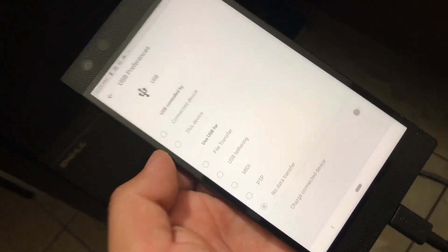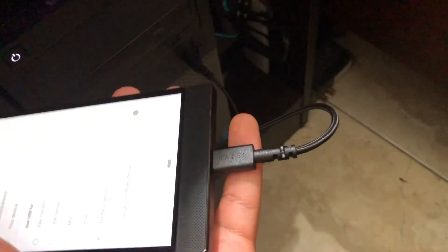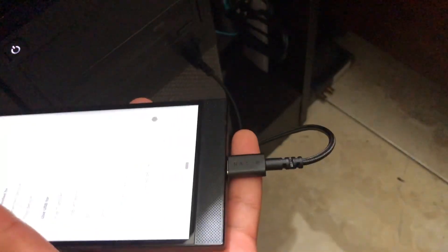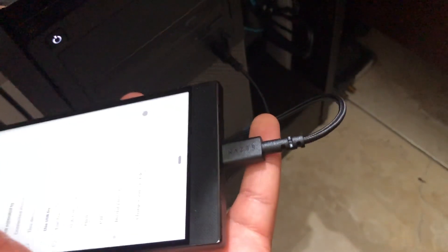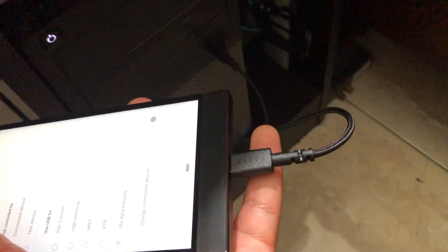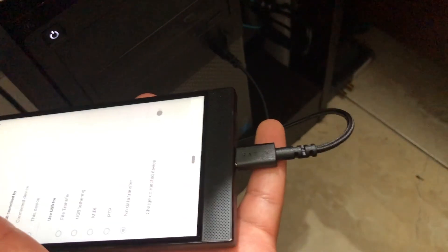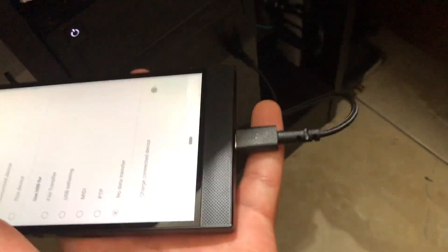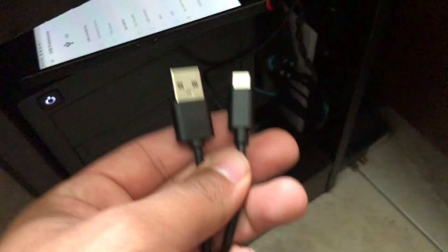...is because you're using the wrong cable. This cable here is meant to charge your Razer device. This specific cable I got from my Hammerhead headphones, my Razer Hammerhead headphones. This cable is basically only to charge these devices, it's not meant for USB connection.